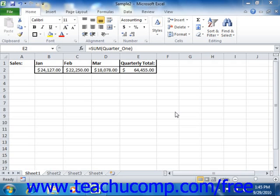As long as the cell range reference is the same for all of the different worksheets in the group that you select, you can give it a name. Then, it too can be used in your formulas in place of the typical 3D cell range references.